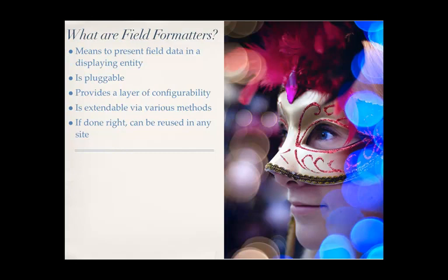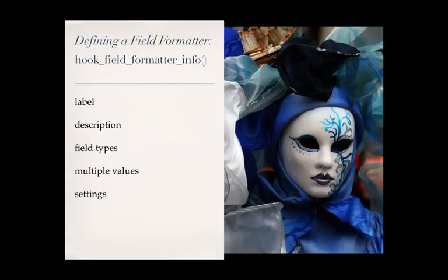It is extendable via various methods. If you were to do that within your preprocessors in your theme, how can you extend that at that point other than maybe sub-theming? But through field formatters, you can actually go through appropriate alter hooks in other modules to change this stuff. And even on top of that, your theme can still alter it. And if it's done right, you can reuse this in any sites.